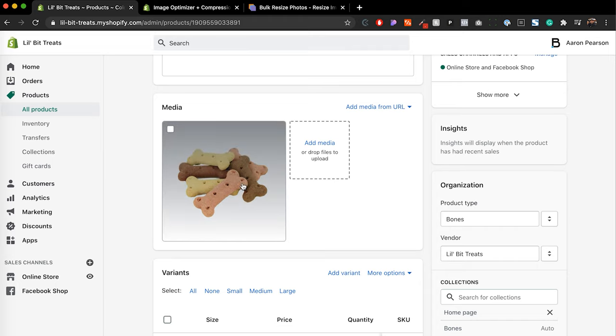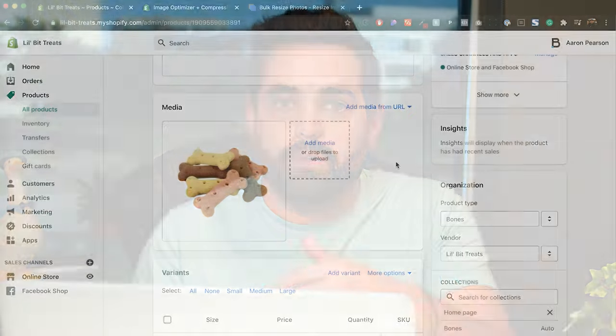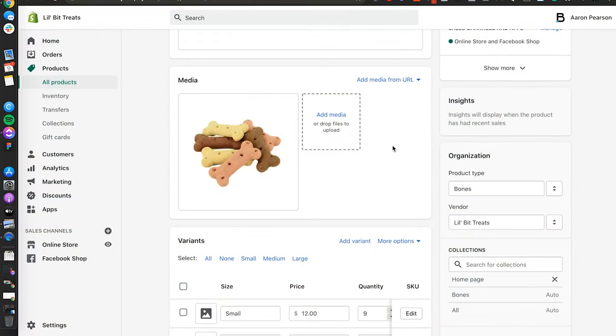Another big thing I'd recommend everyone do is add multiple images. Adding multiple images will allow you to have a better user experience. You can also add alt text to these images to get a few more keywords in there as far as SEO.